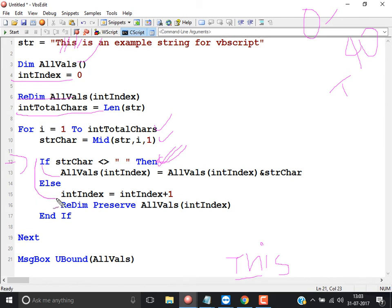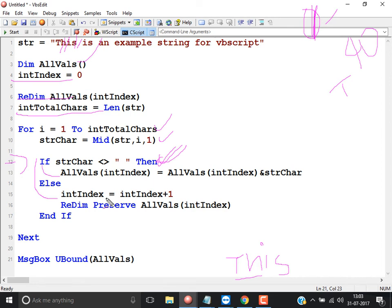Whenever a space is found, int_index = int_index + 1. int_index was 0, so it becomes 1. Then ReDim Preserve all_values(int_index), which is all_values(1). If I did not use Preserve, the value assigned to index 0 would be lost. That is the use of the Preserve keyword — to retain previously assigned values. So now int_index is 1.